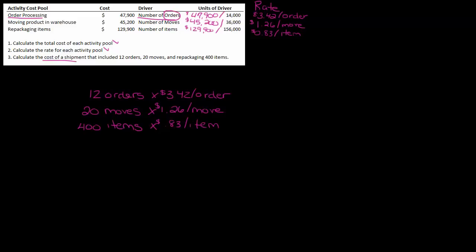Okay, so when you do the math out—twelve orders times $3.42 per order is $41.04. Twenty moves at $1.26 per move is $25.20.